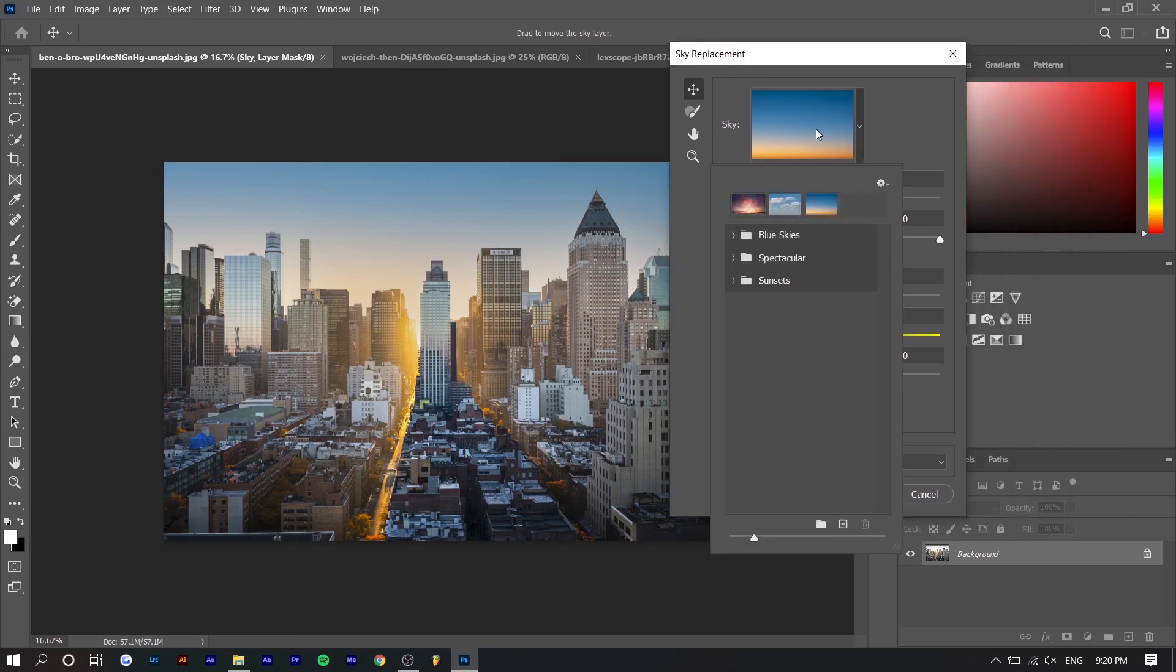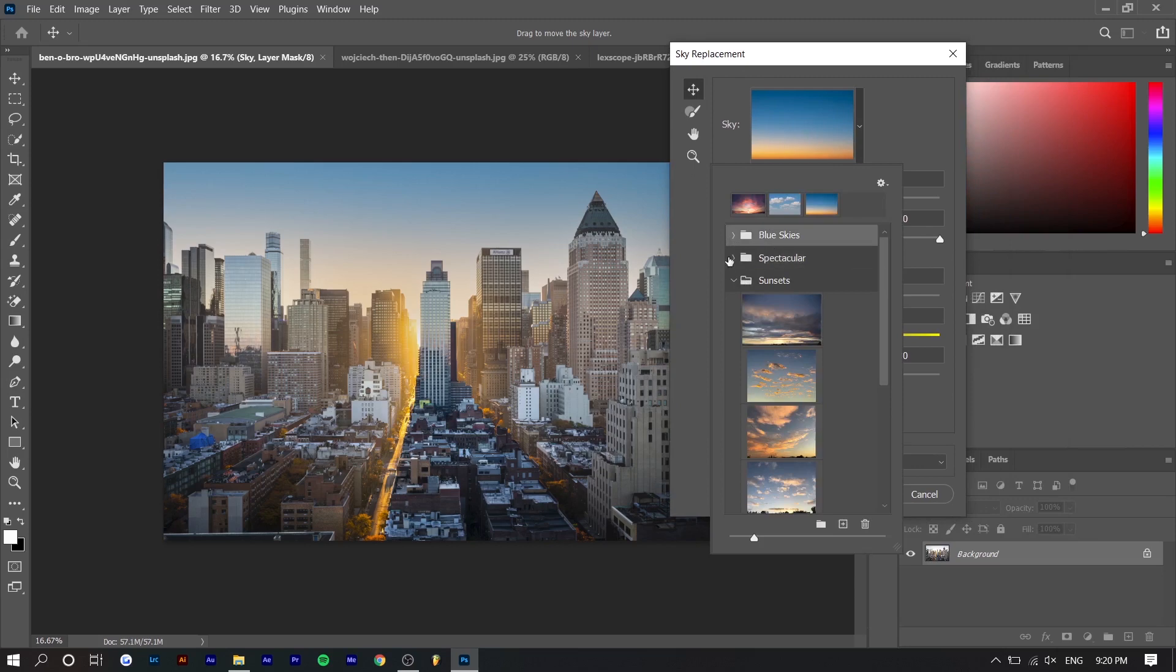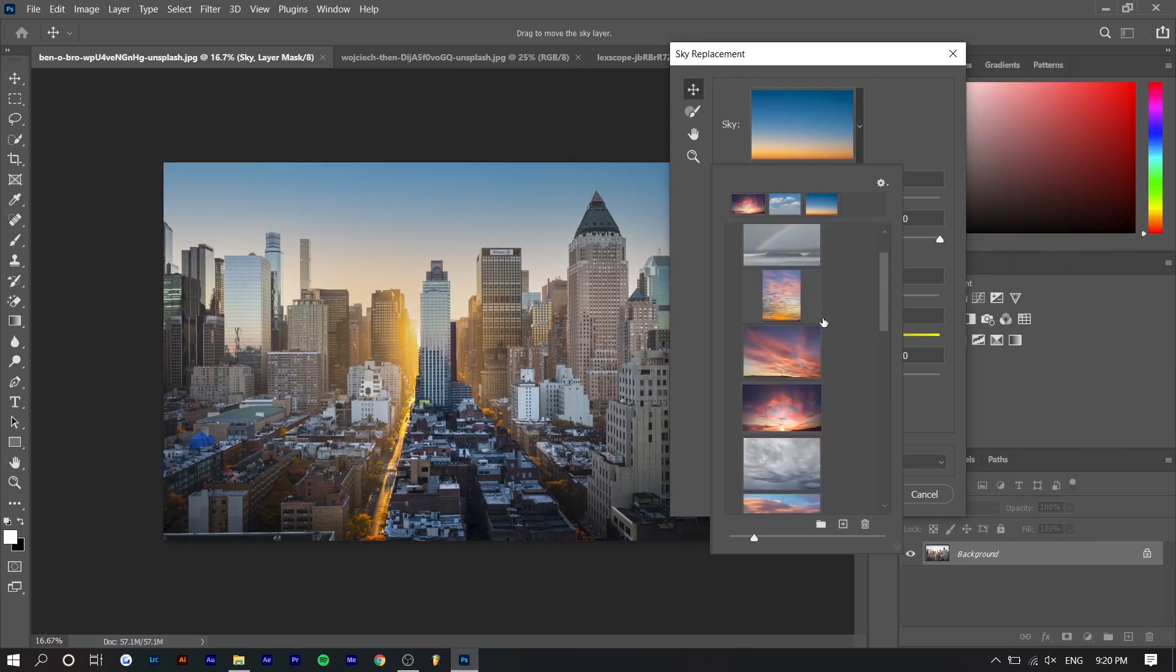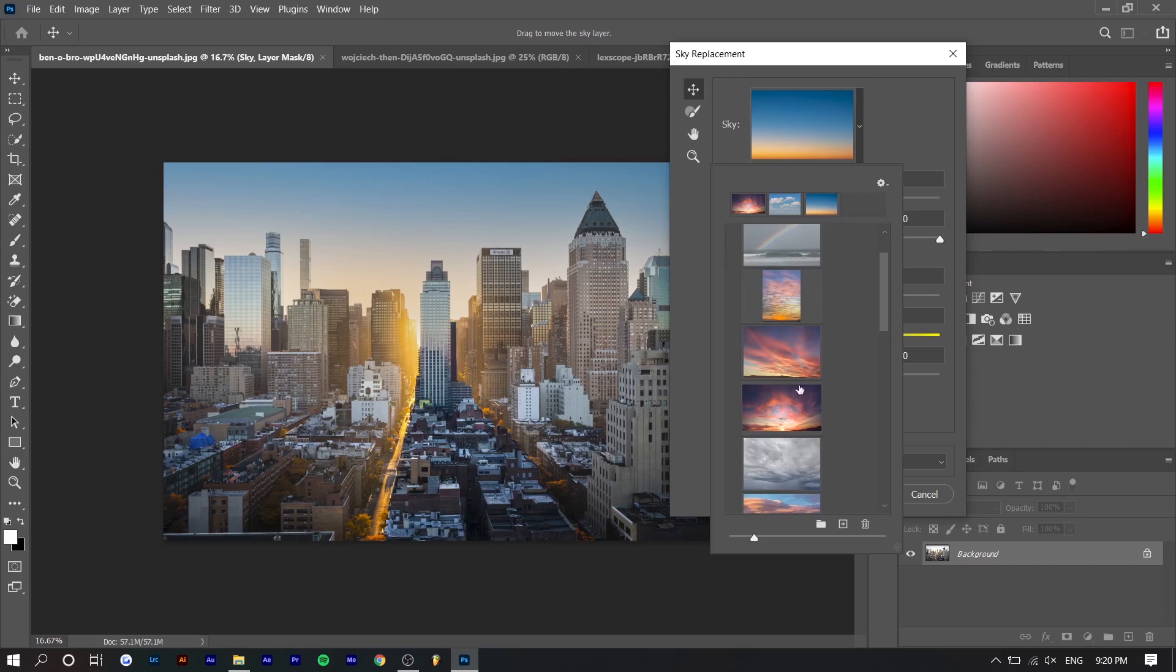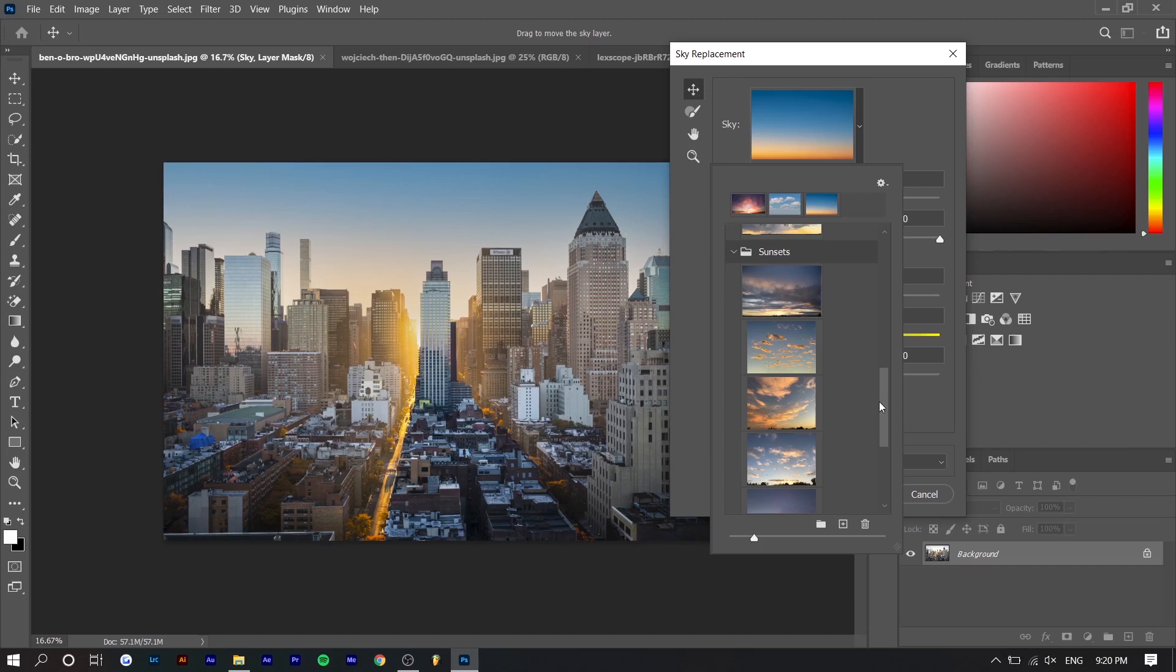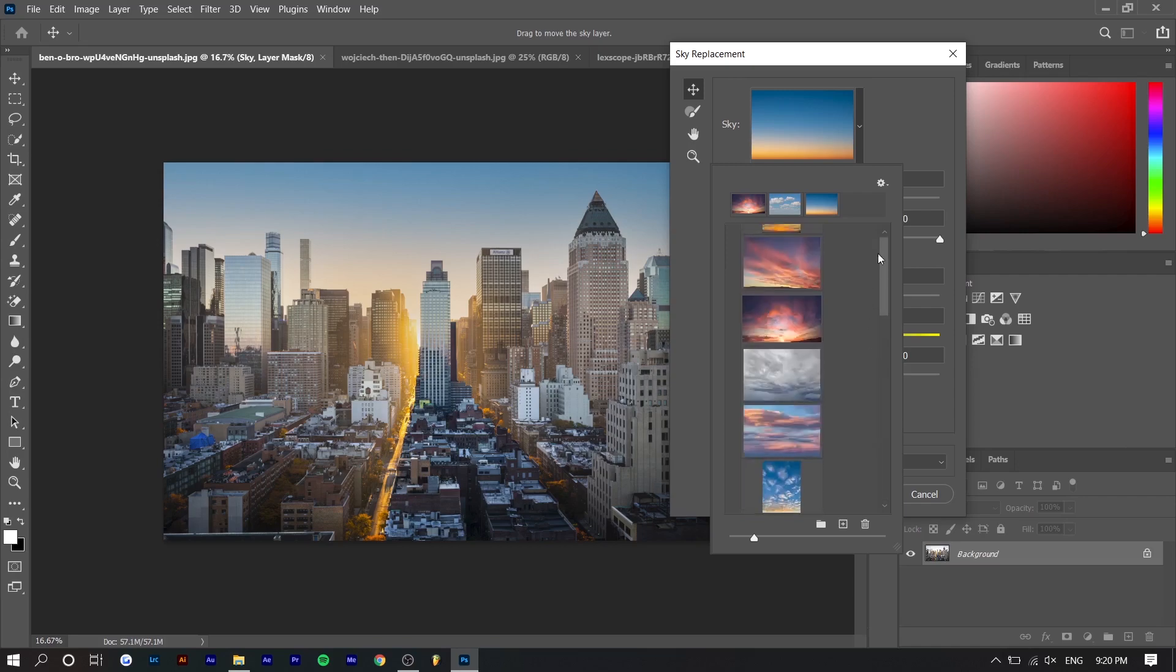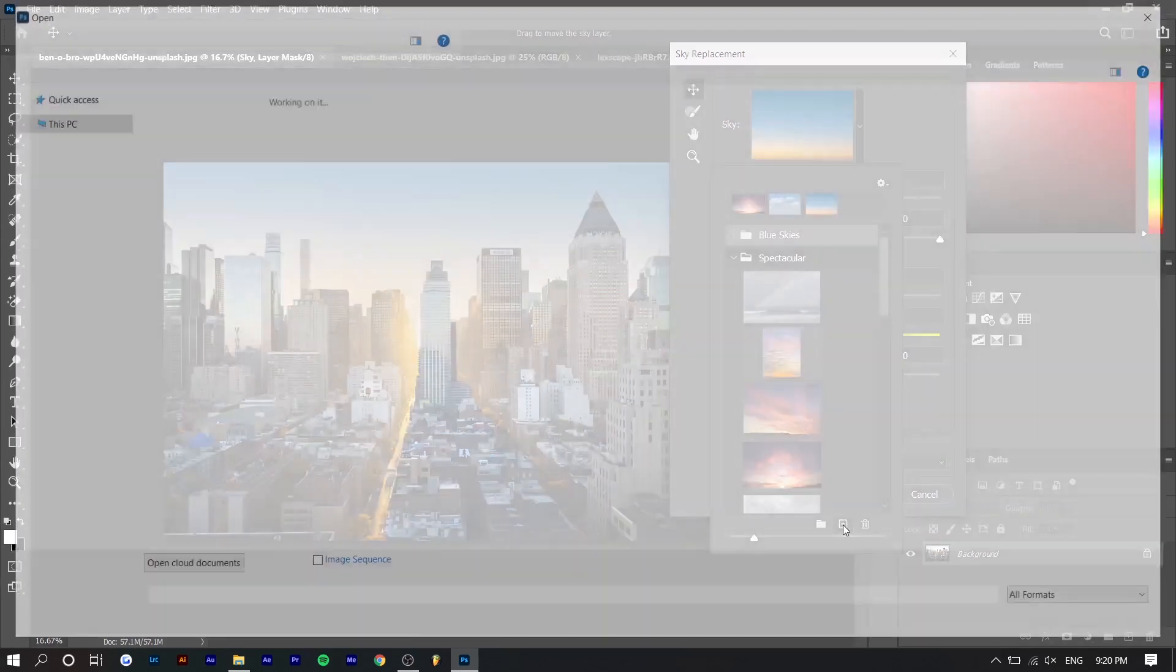So a few things here. You can choose the type of sky you want. They have three different categories. Blue skies which is for the daytime. Specular which is more for the flashy stuff like super pink clouds or a rainbow. More dramatic stuff. And then sunsets. I don't see one for nighttime besides this preset right here. So I wonder if they're going to add them in the future.